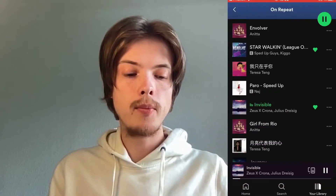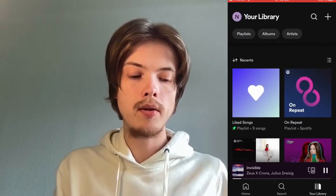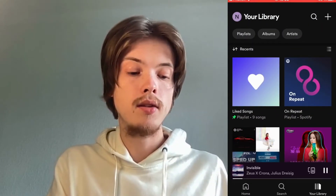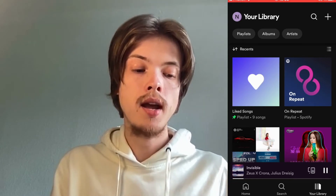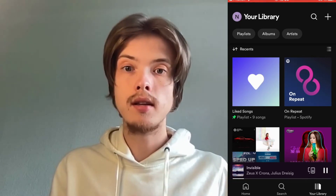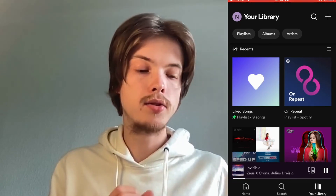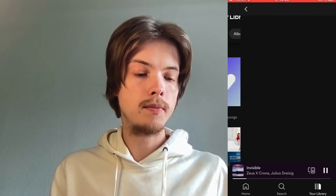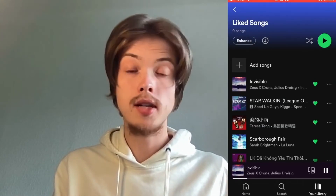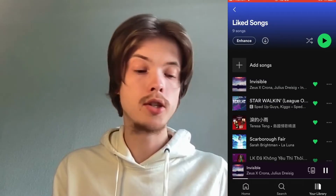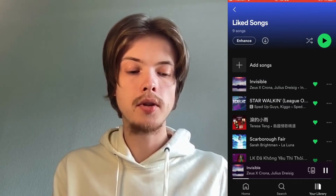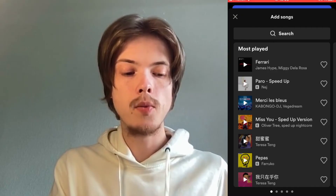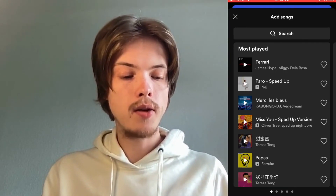If you go back to your library, you can see where it says 'Liked Songs.' You need to click here because this is actually a playlist made directly for you containing all of your liked songs. Click here and you get to this page, which is perfect.